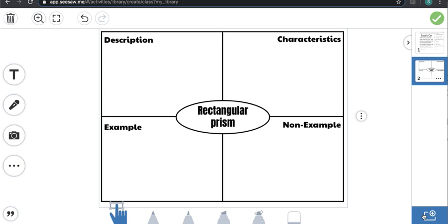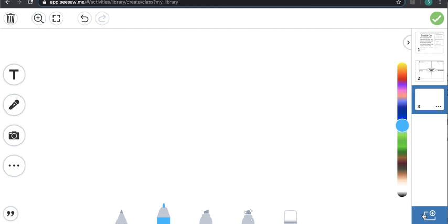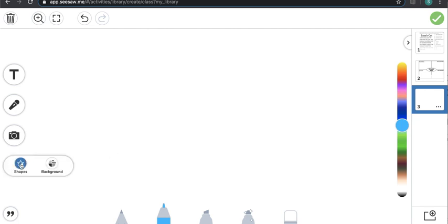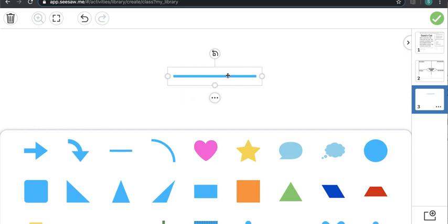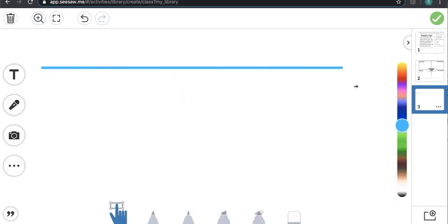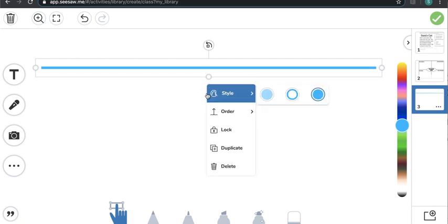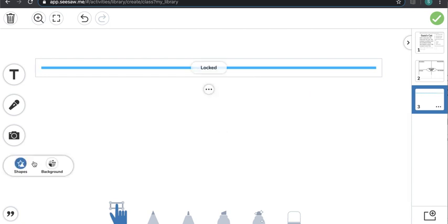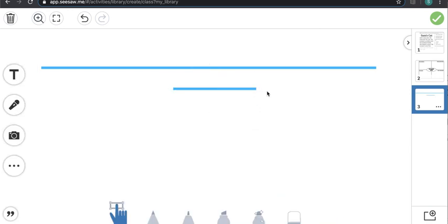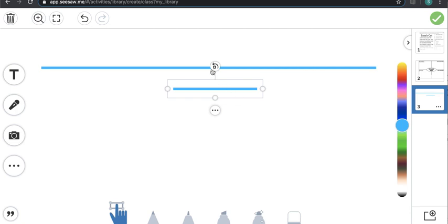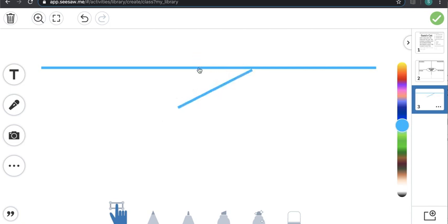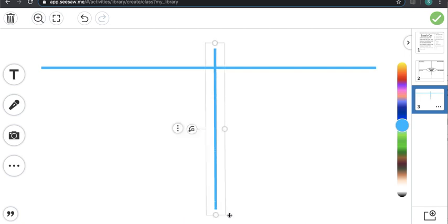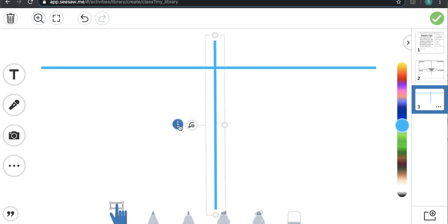The next portion I'm going to show you is an activity that I'm going to create straight from Seesaw. I'm going to create a graphic organizer — a little table. I'm going to do a horizontal line right across here and then lock that. Then I'll add another line down the center and rotate it using the arrow to make it as straight as possible. Now I've got my table and I'm going to lock it.